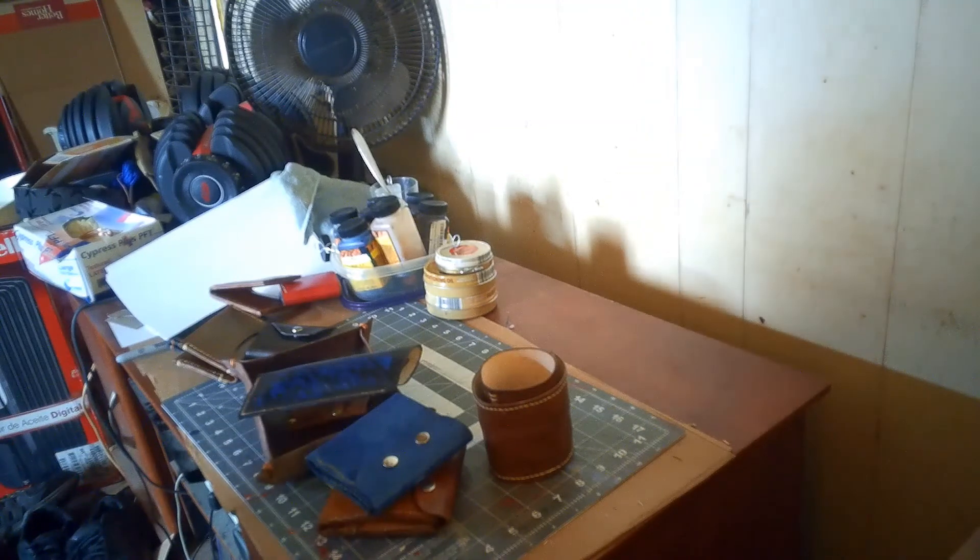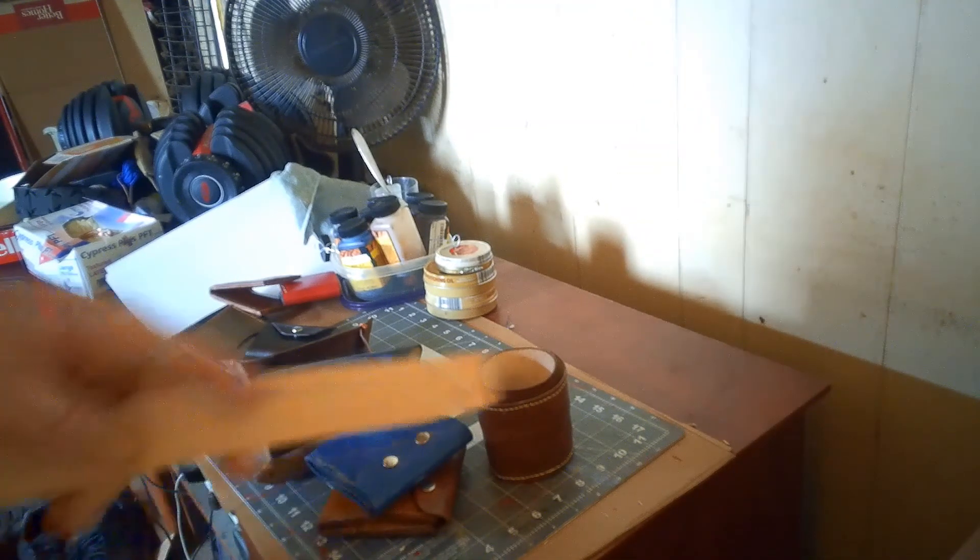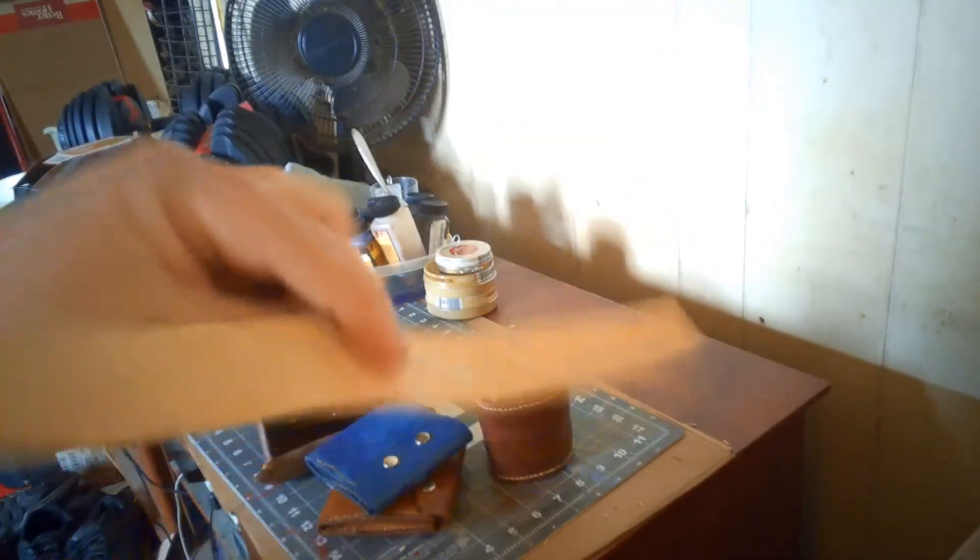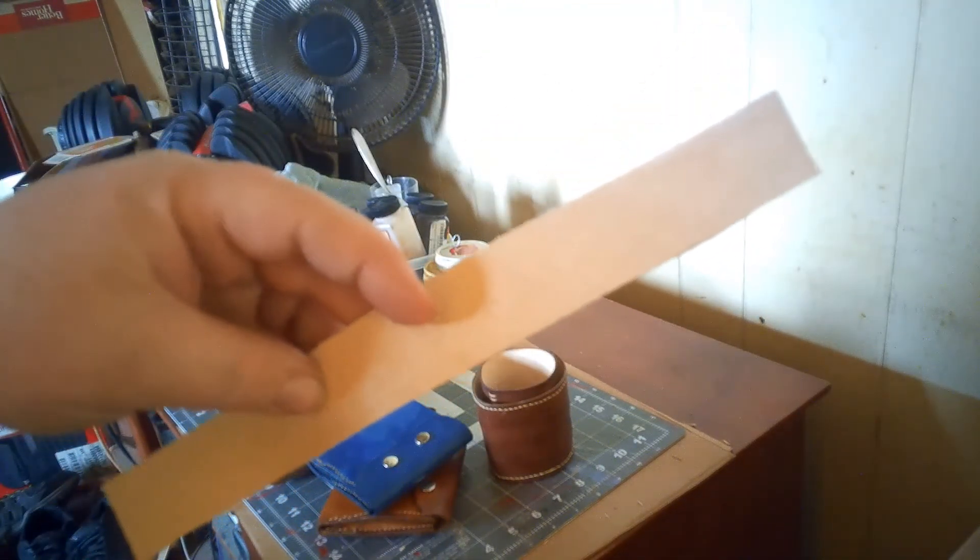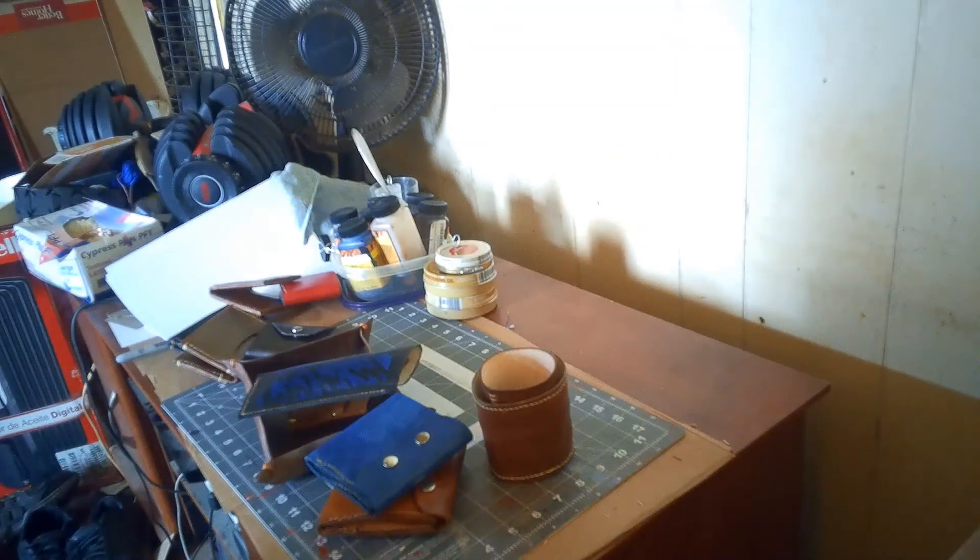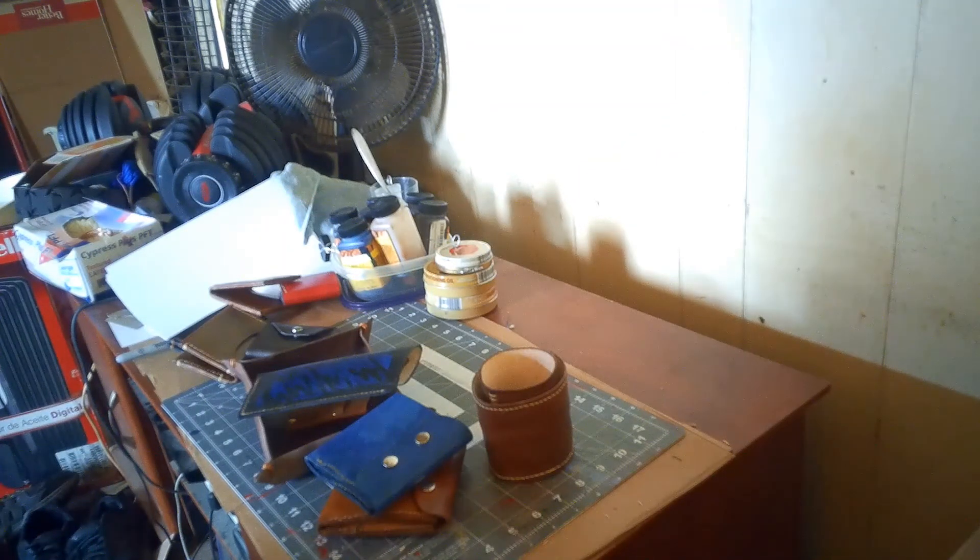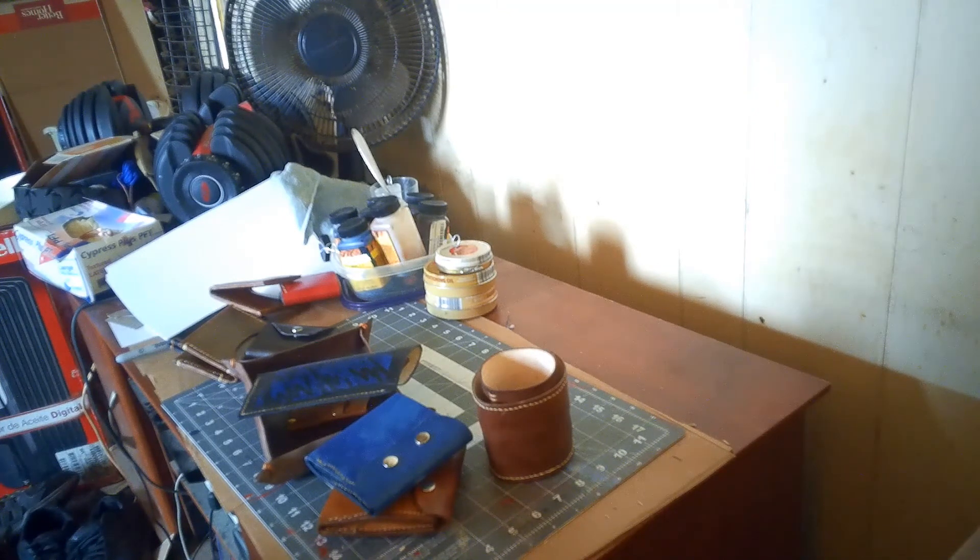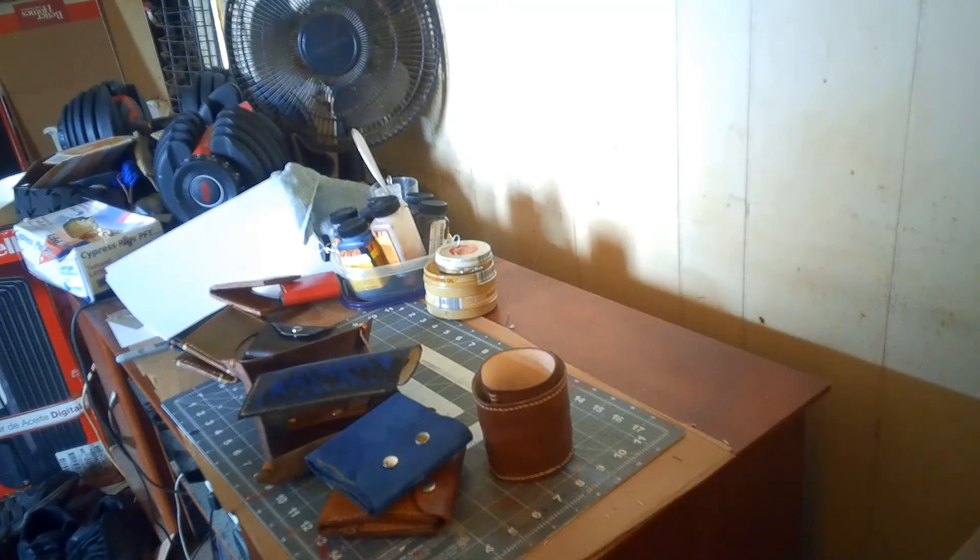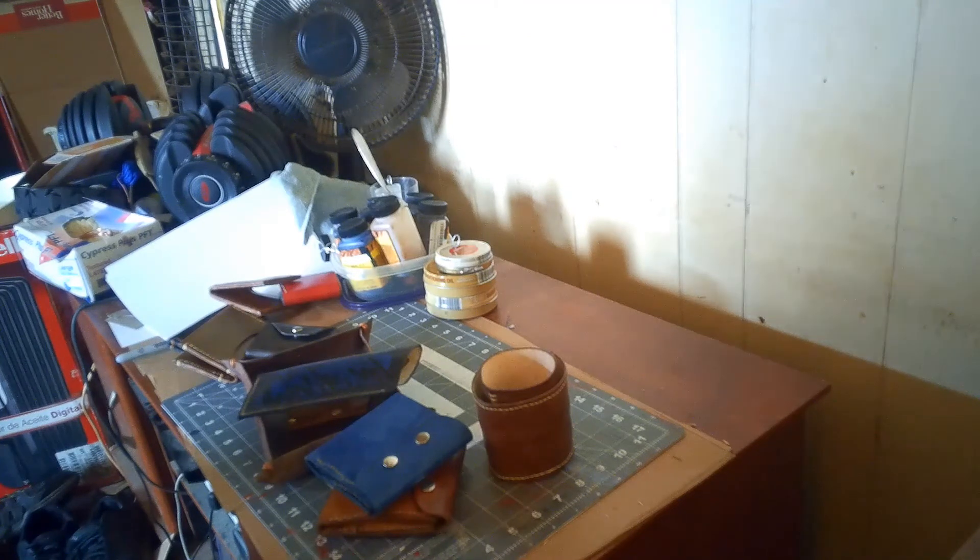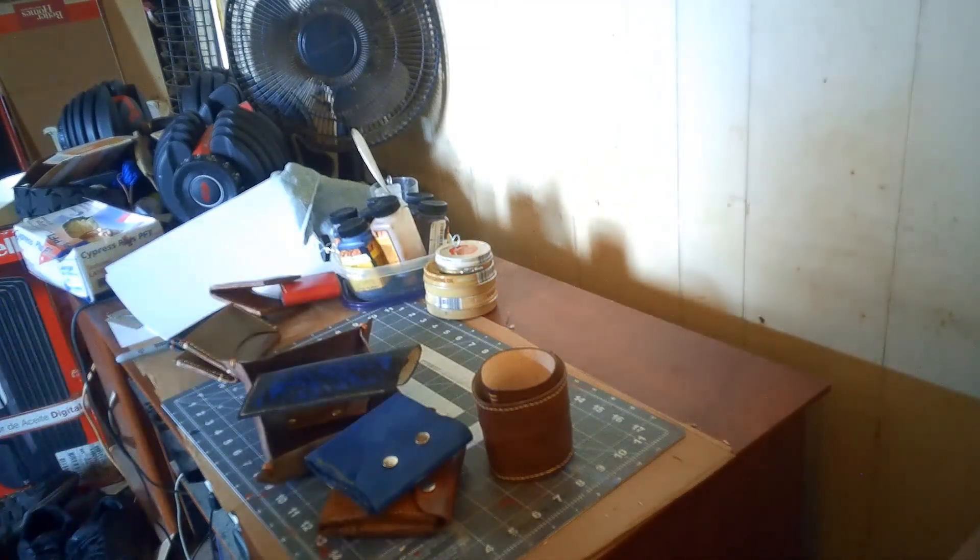I use basic veg tan leather. This is how the leather comes in and then I dye it myself. So everything is done by hand. Hand dyeing, hand stitching, hand cutting. I come up with the templates myself.